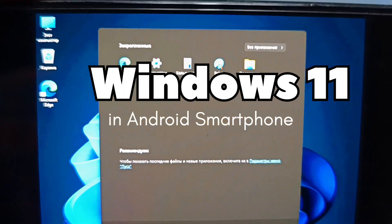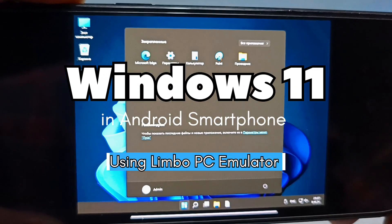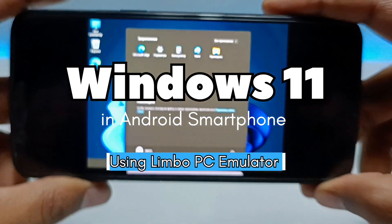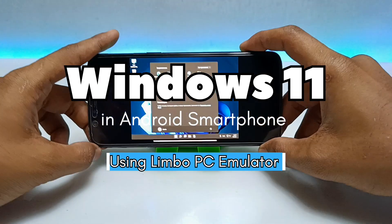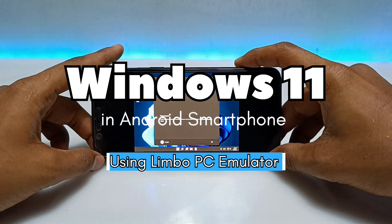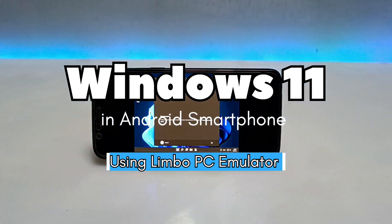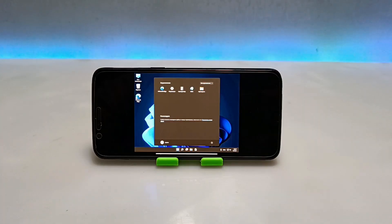Hello everyone, welcome to my YouTube channel Tech and Tips with King. In this video I am going to show how you can run fully Windows 11 in your Android using the Limbo PC Emulator. Without any wasting of time, let's get into the video.